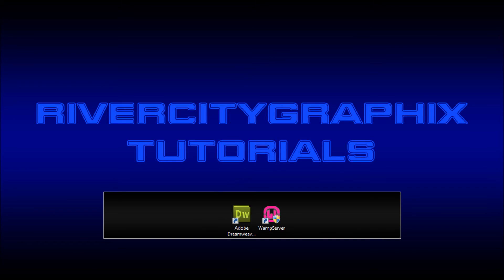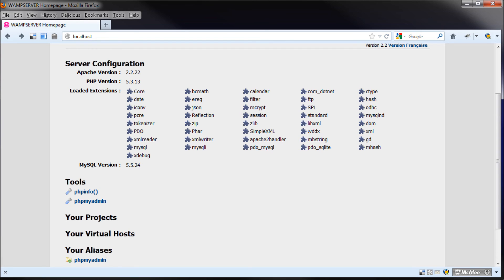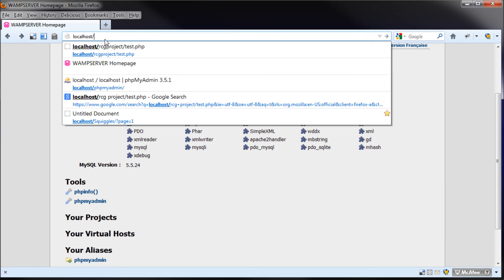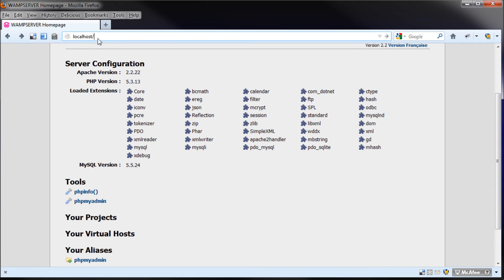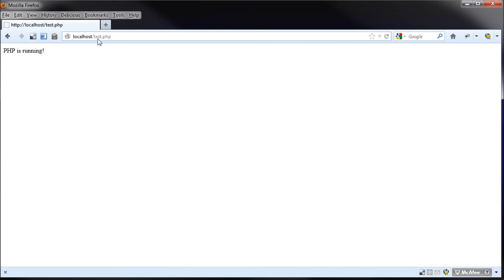Go back to our Firefox or whatever web browser you want to use. I'm going to hit the slash. And then what we can do is take and say test.php. Now this should bring up PHP is running. So that's basically where you can put your files in order to run them.